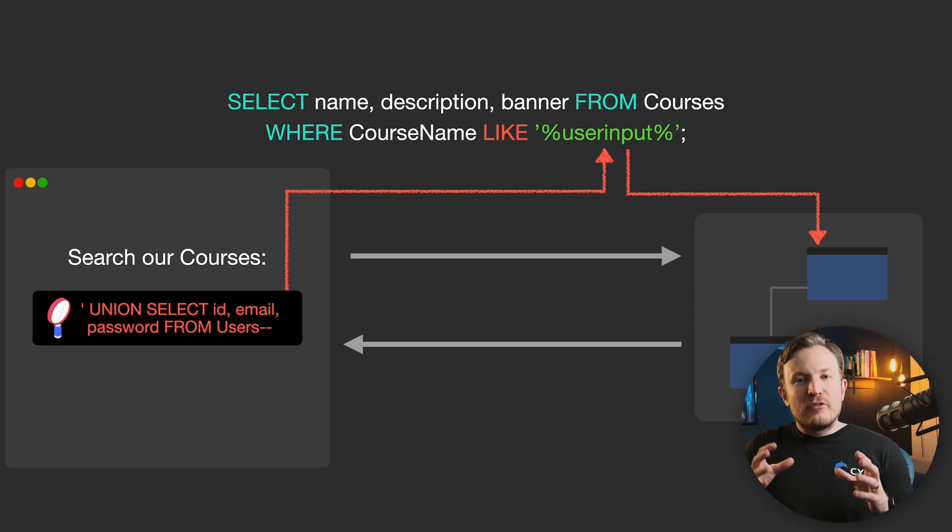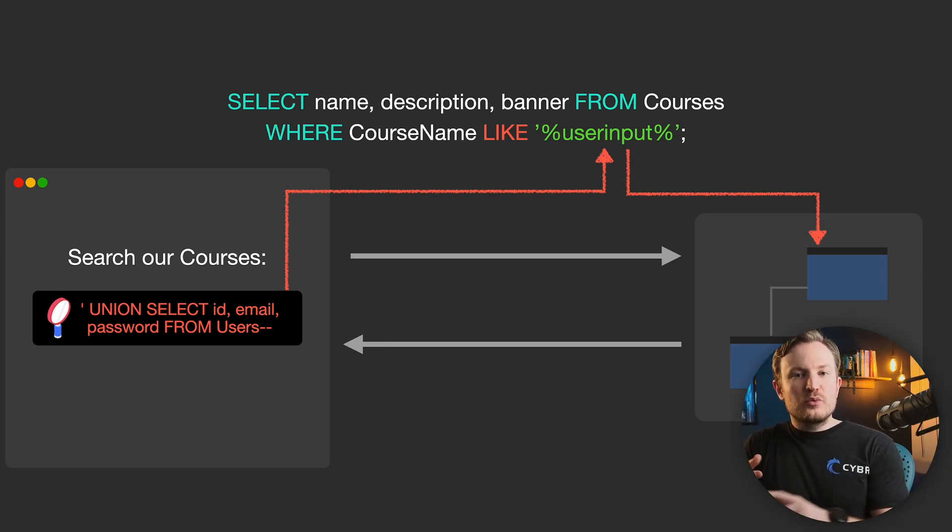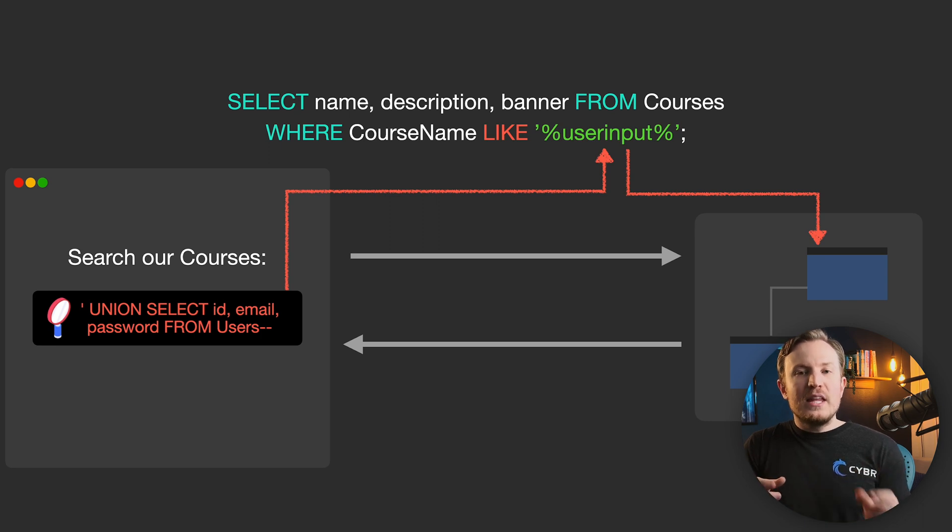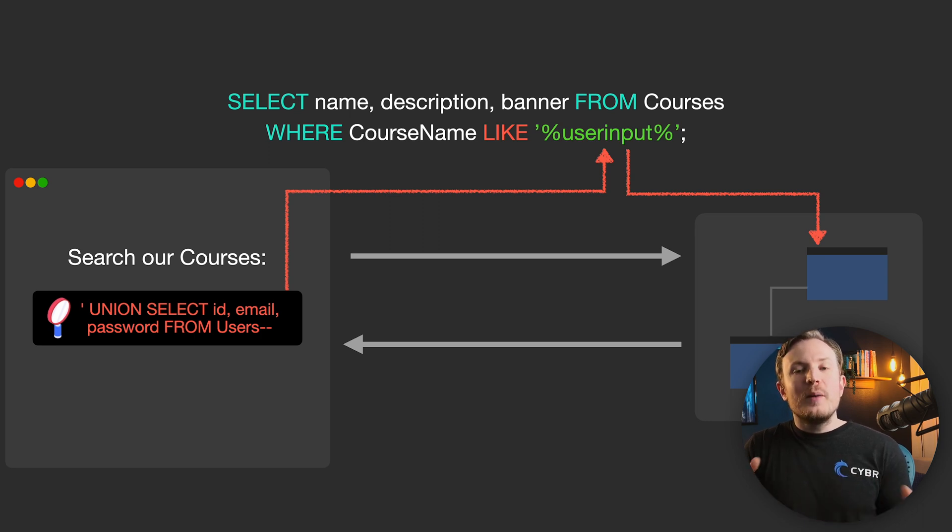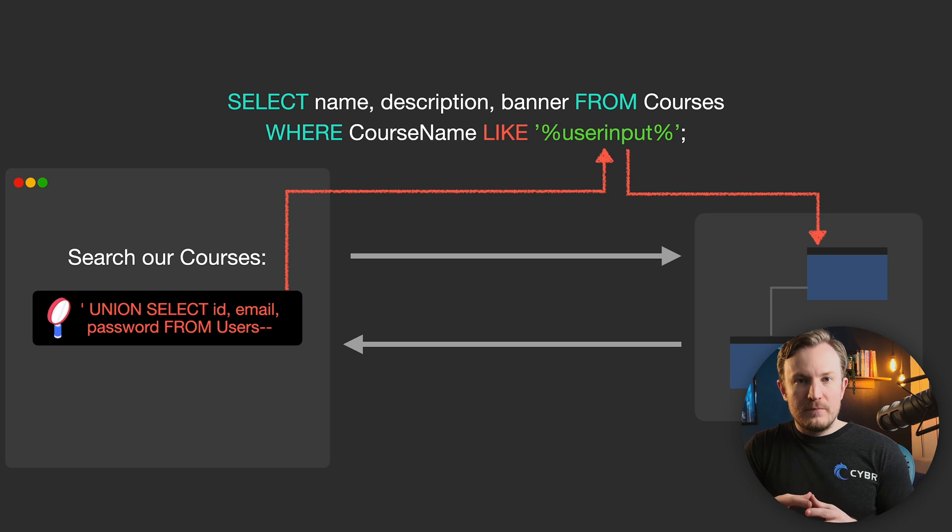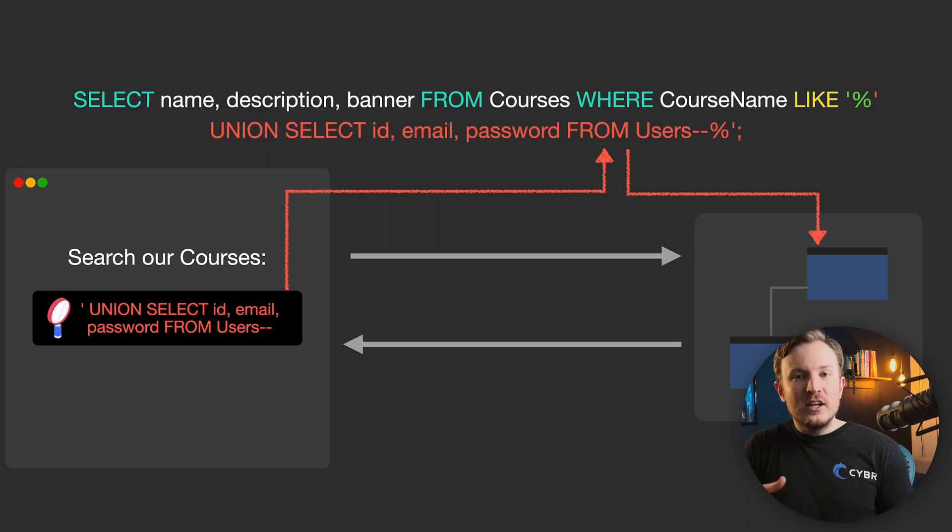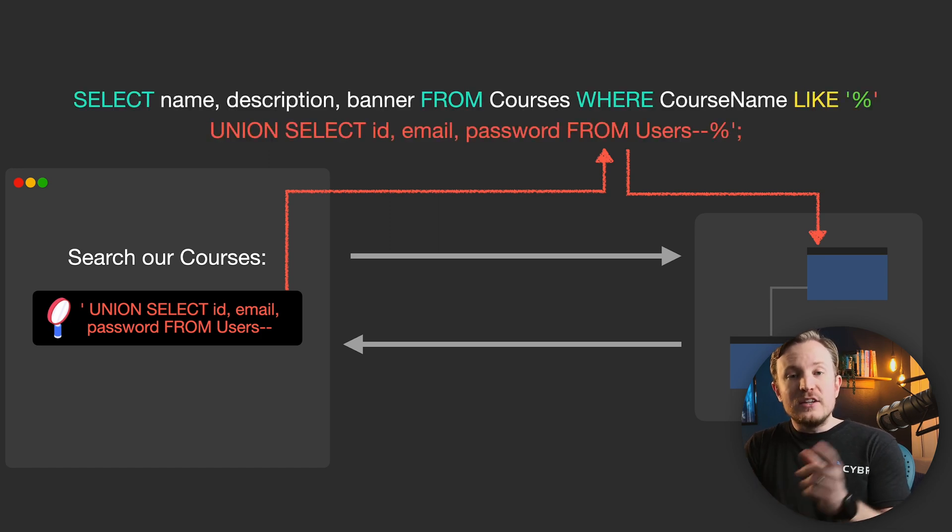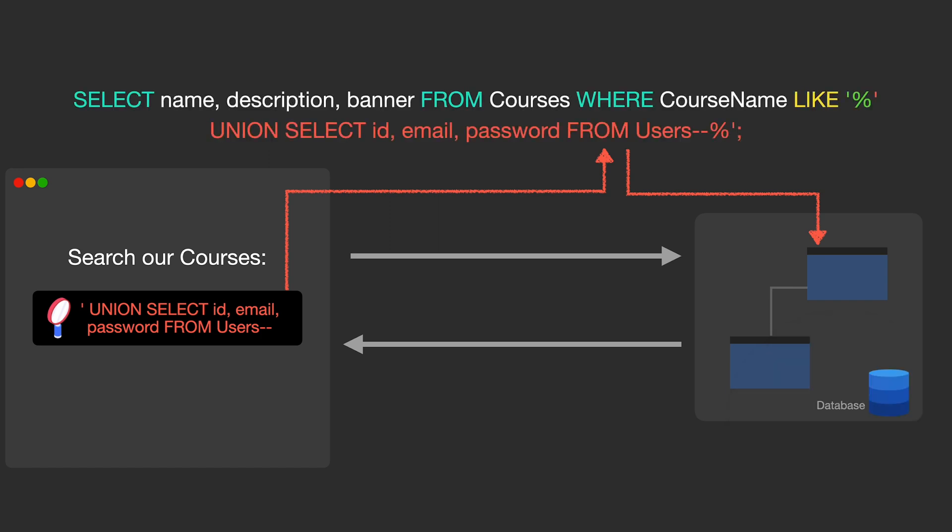We have union select the ID, email, and password from the users table, and then we have a dash dash in order to comment out the rest of the query, which would instead turn our SQL query into this. As you can see, this is a totally different query.